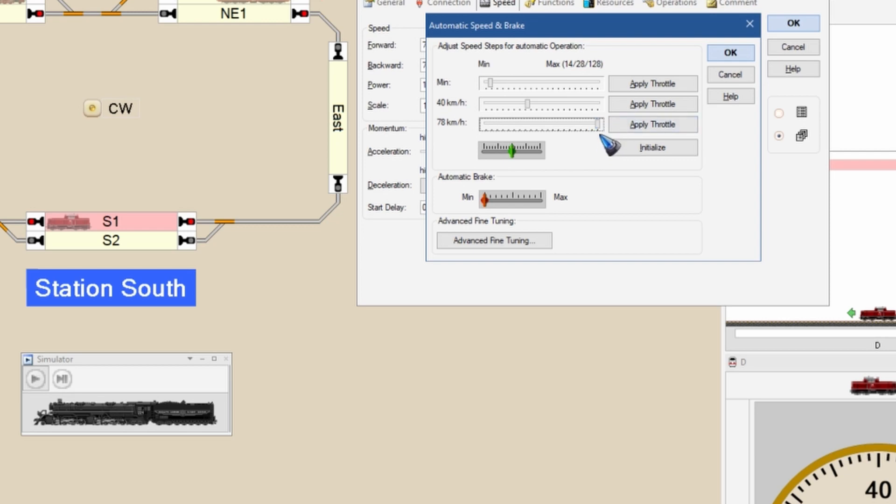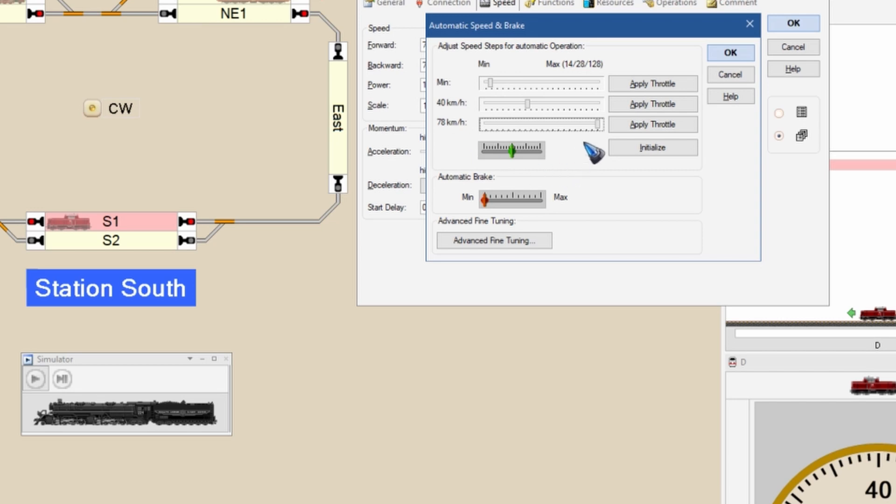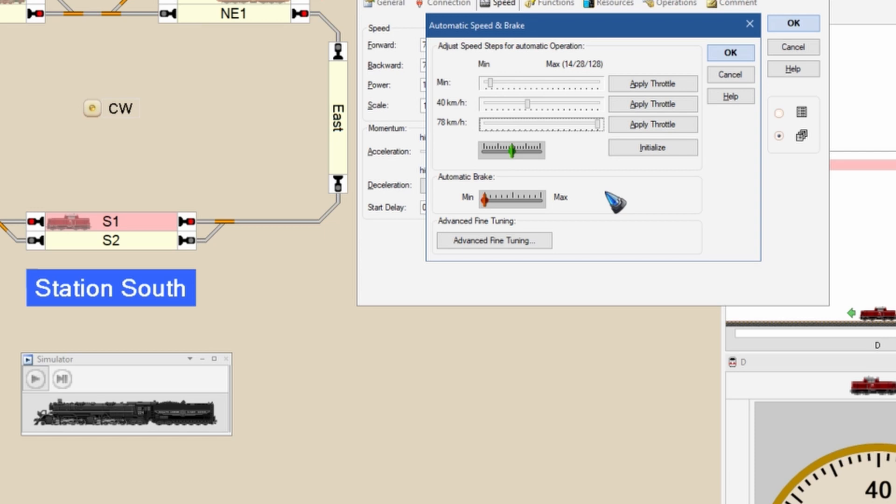Which means it will go to speed step 28, and in this case the train will then drive 78. So now Train Controller knows, and this is important, if I give this locomotive speed step 28, it will run at 78. It needs that number to calculate when to start braking and when to stop the train.